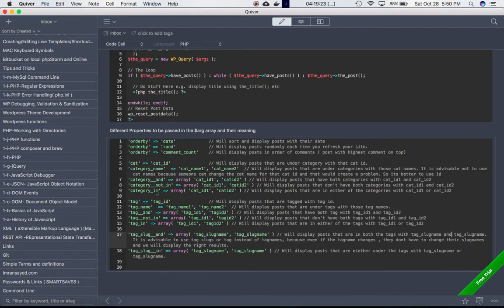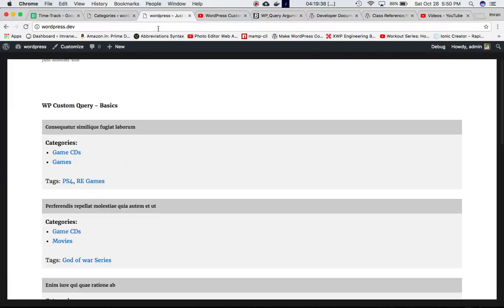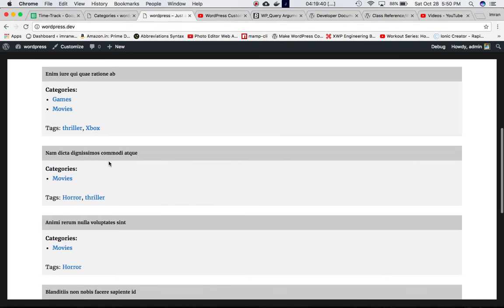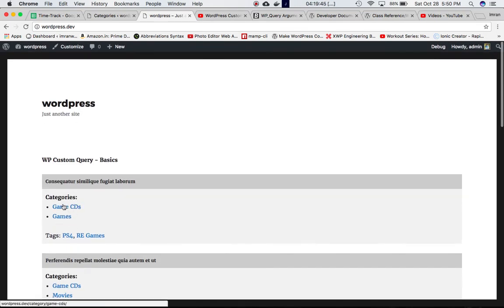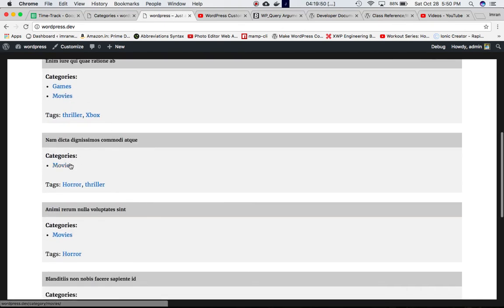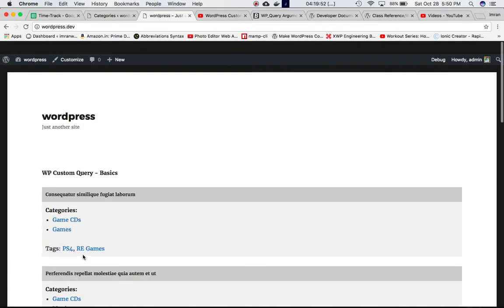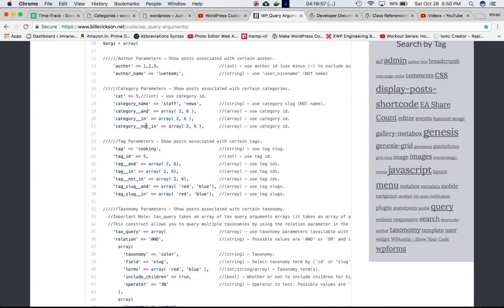For 'category__in', it's either/or — if I change 'and' to 'in', it fetches posts that have either this category ID or that category ID. Refreshing the page, we now get all post titles with categories and tags that have either 'Game CDs' or 'Movies'.